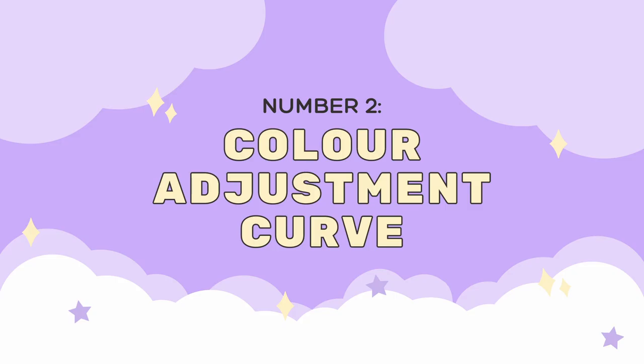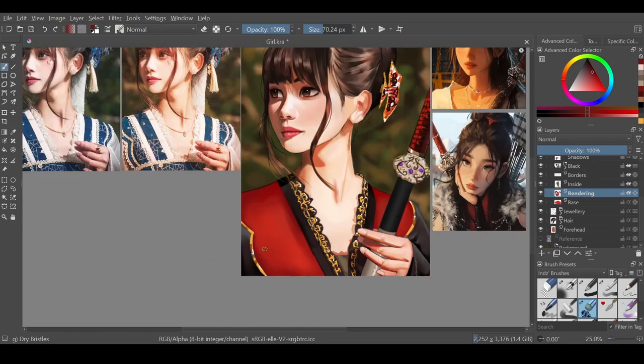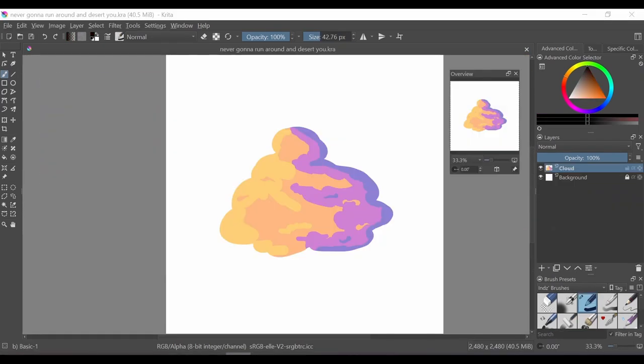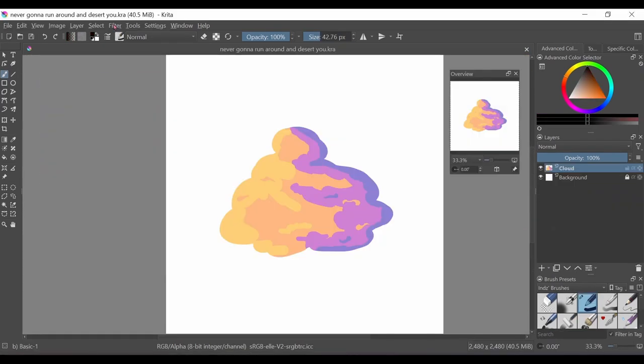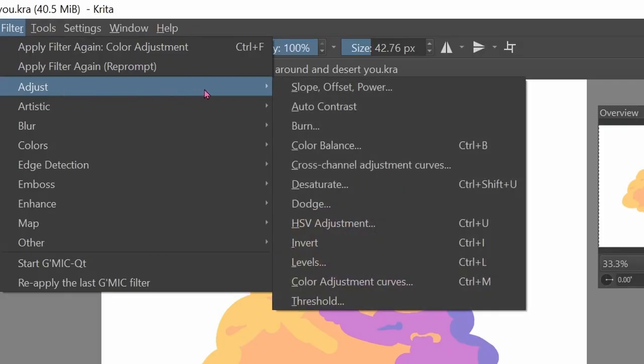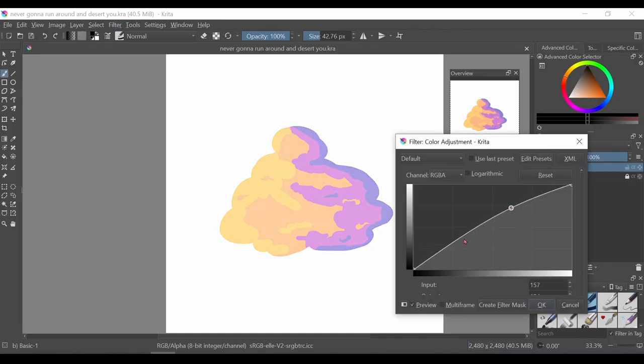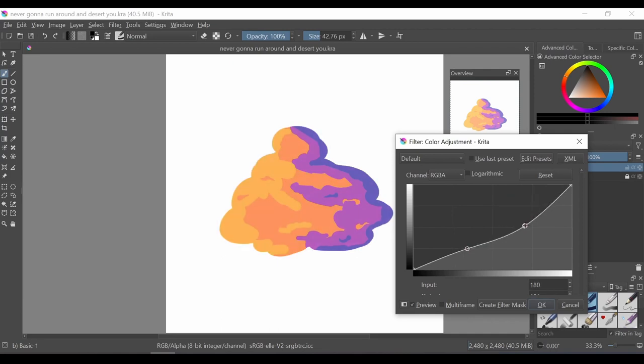Number two, if you want to change the vibe of your drawing, one of the best tools you could use is the color adjustment curve. To find this in Krita I go to filter, adjust, and then find the color adjustment curve. You can create multiple points and change them whichever way you want.